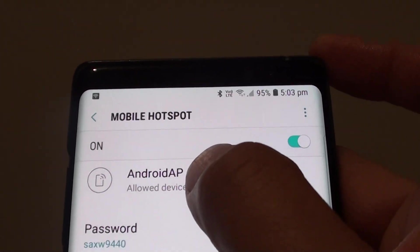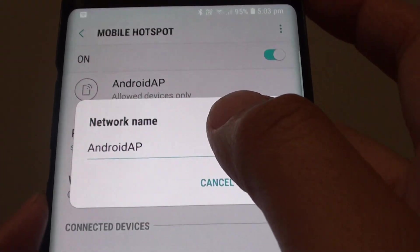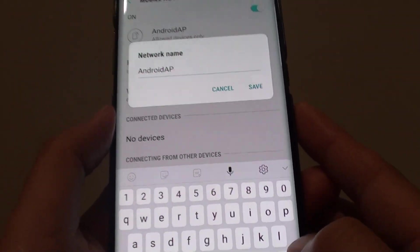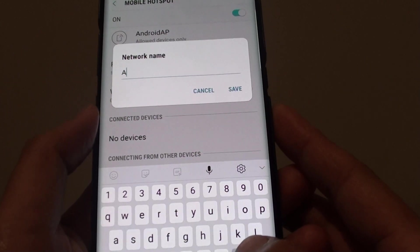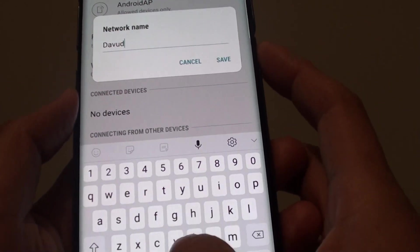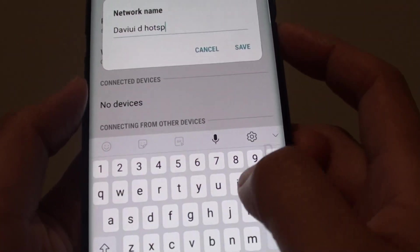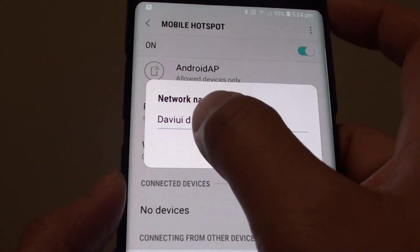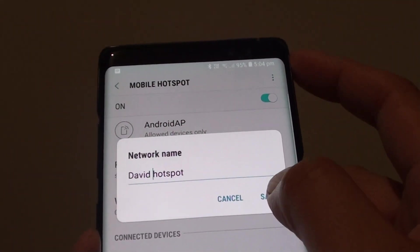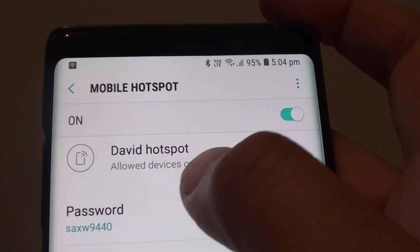Then tap on Android AP, and under the network name pop-up box, you can tap on the back key to delete it and then give it a new name. Then tap on save, and now you can see it changed immediately.